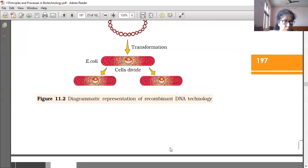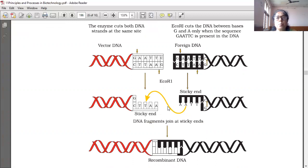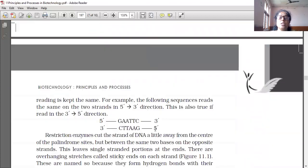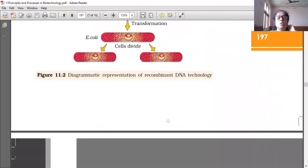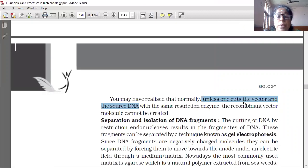The reason is that if you use the same restriction endonuclease, you will get complementary sticky ends — complementary base pairs such as A to T and T to A. Like that, complementary sticky ends are obtained only when using the same restriction endonuclease. Otherwise we cannot put together the recombinant DNA. So unless one cuts the vector and the source DNA with the same restriction endonuclease, the recombinant vector molecule cannot be created.